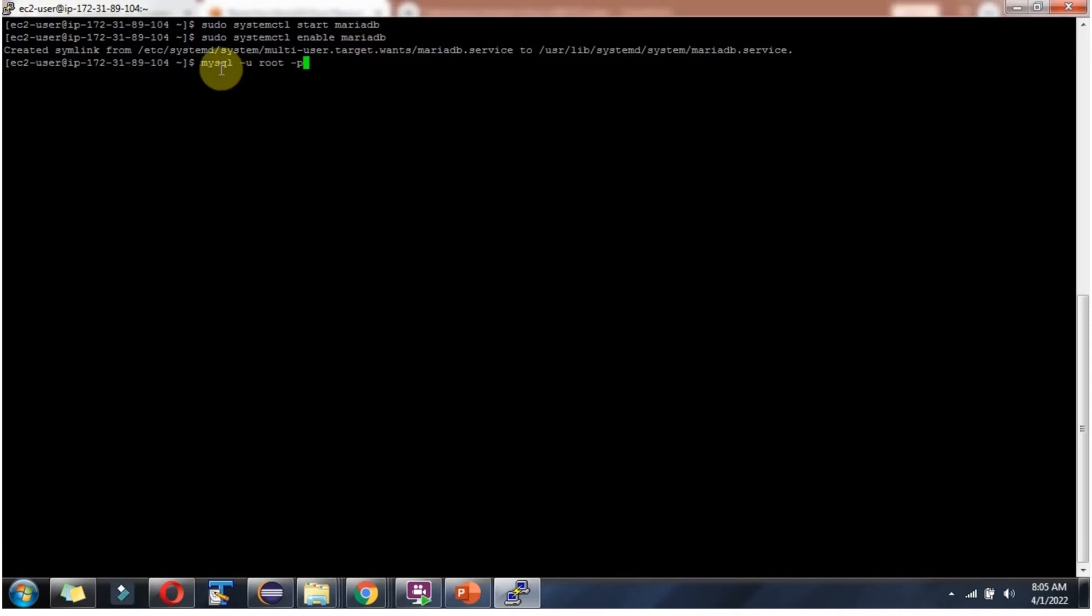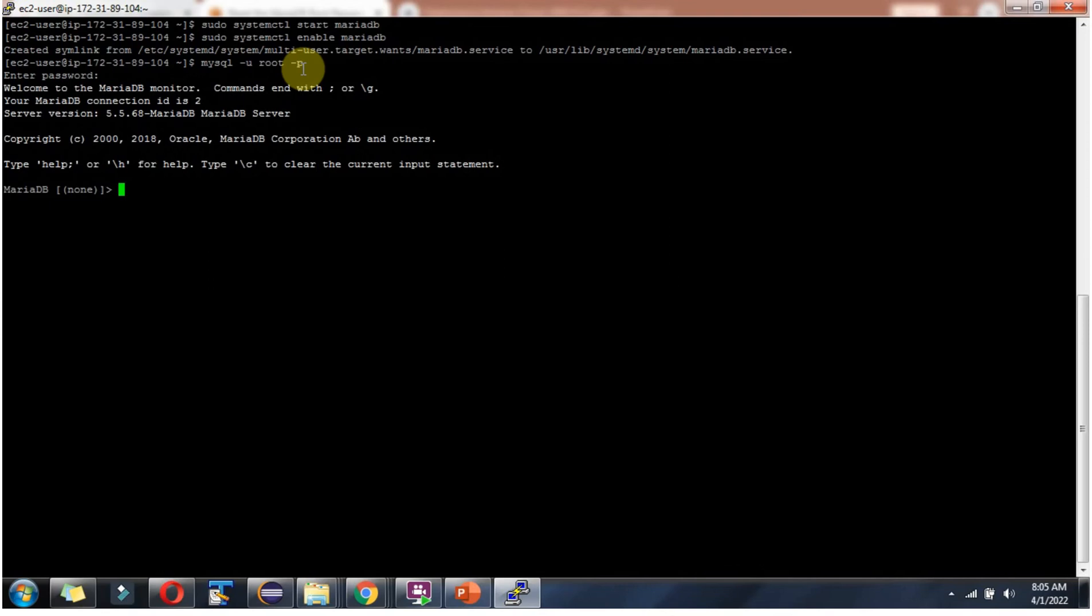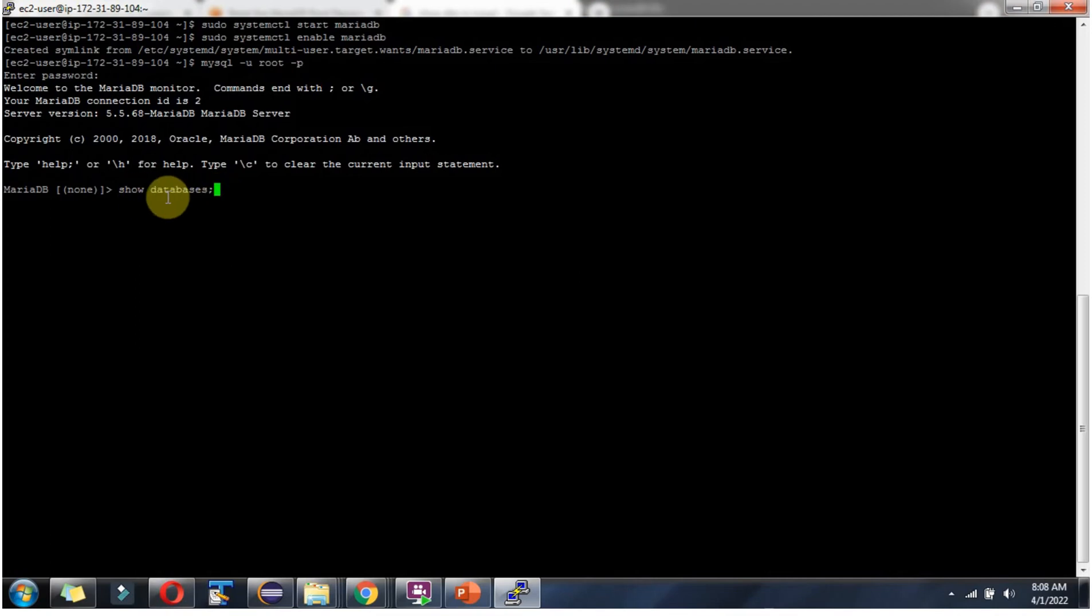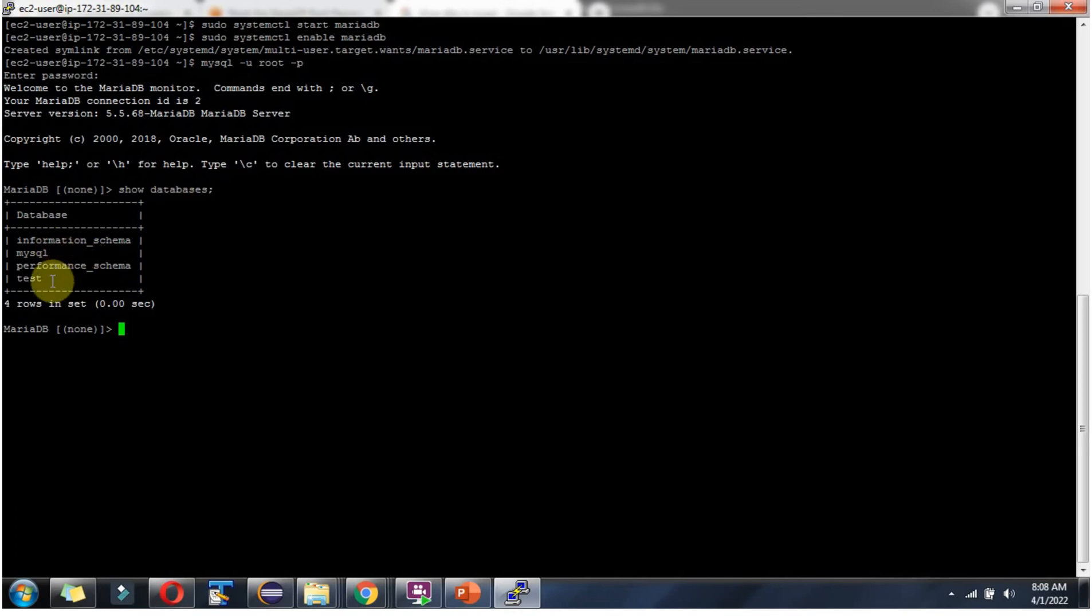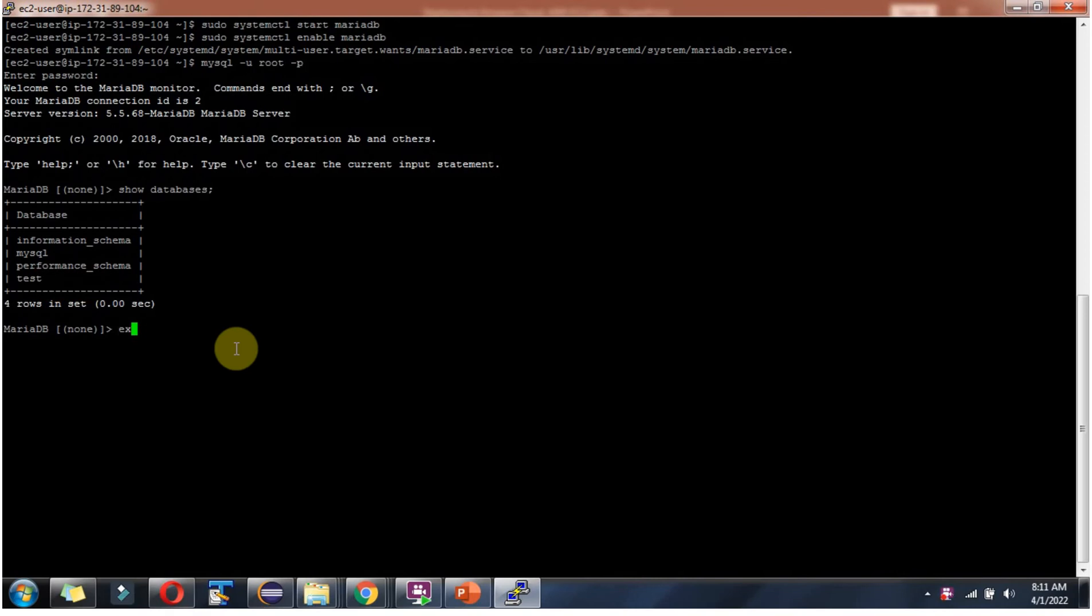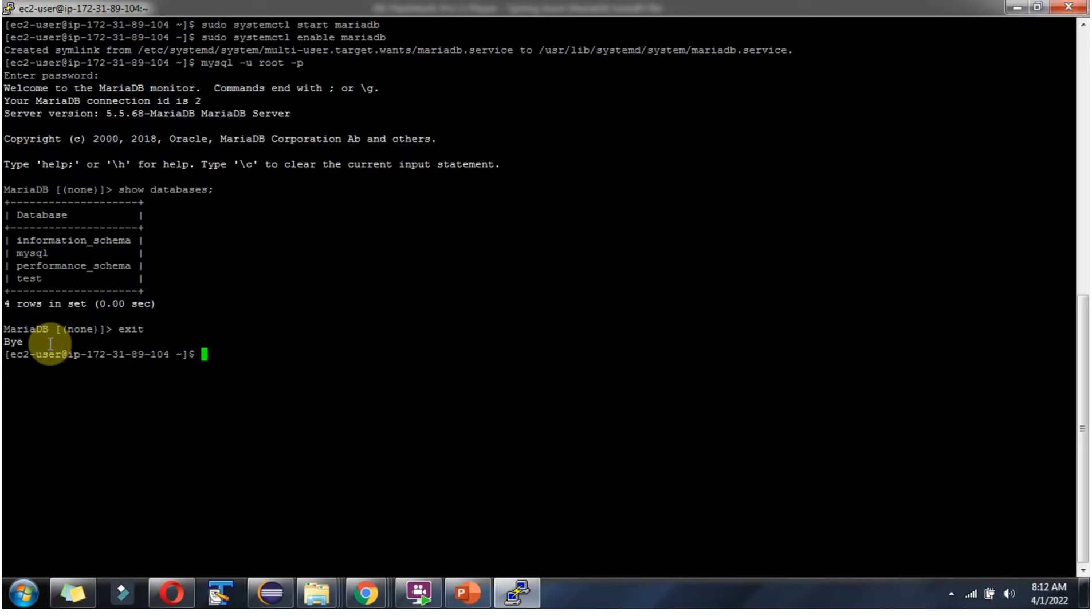We have to use this command to login to mariadb. MySQL hyphen u meaning username. Username is root and hyphen p which is password. By default password is empty. And here you can see it is successfully logged in. To see the list of databases use this command show databases. And here you can see. Use exit command to go out of mariadb console.